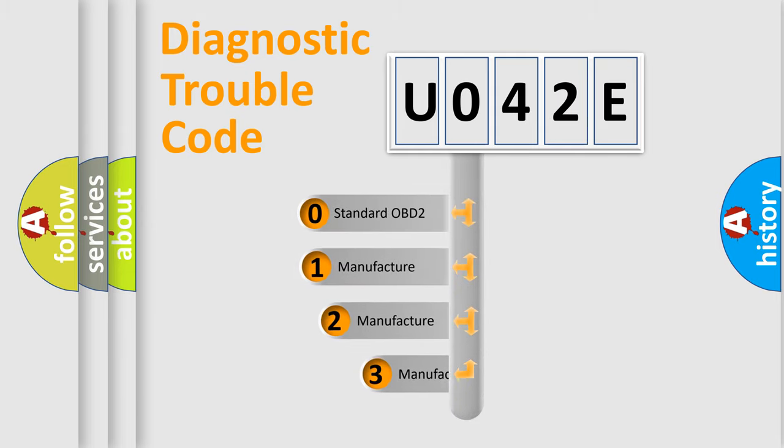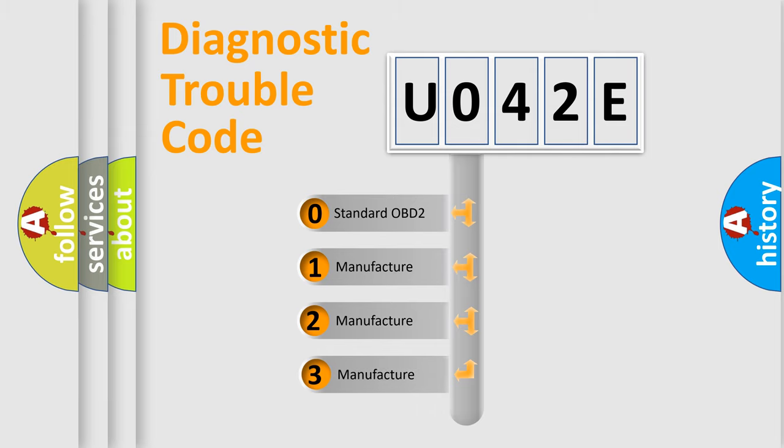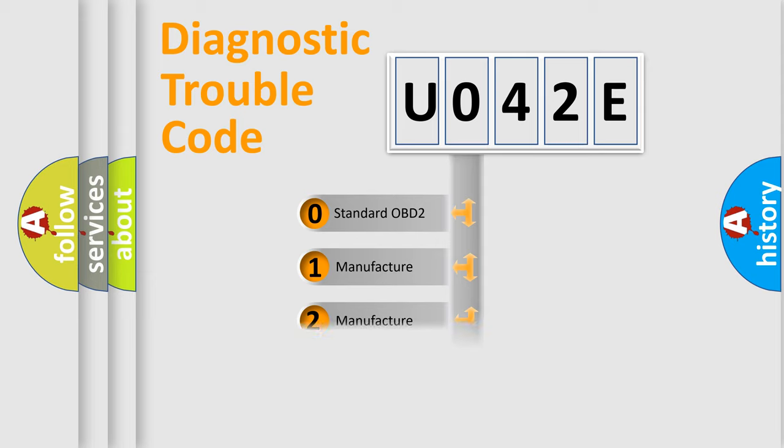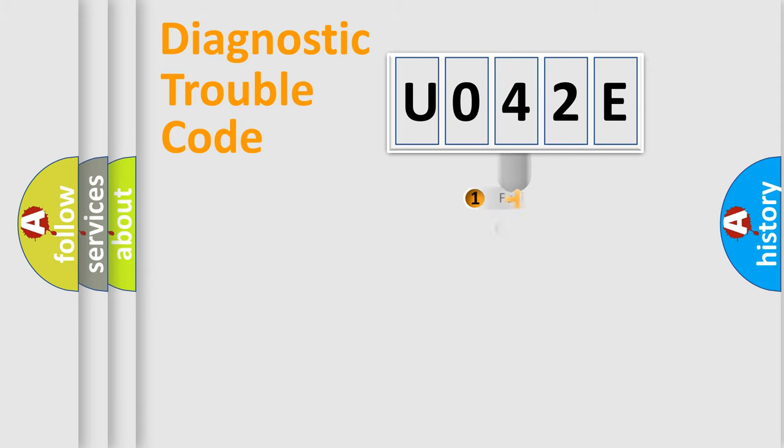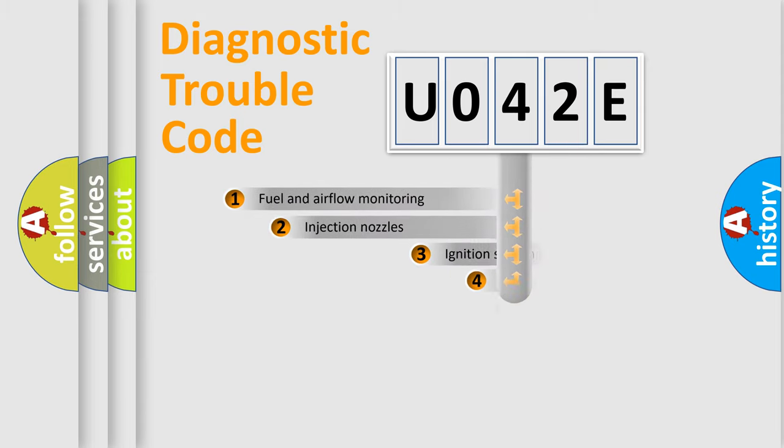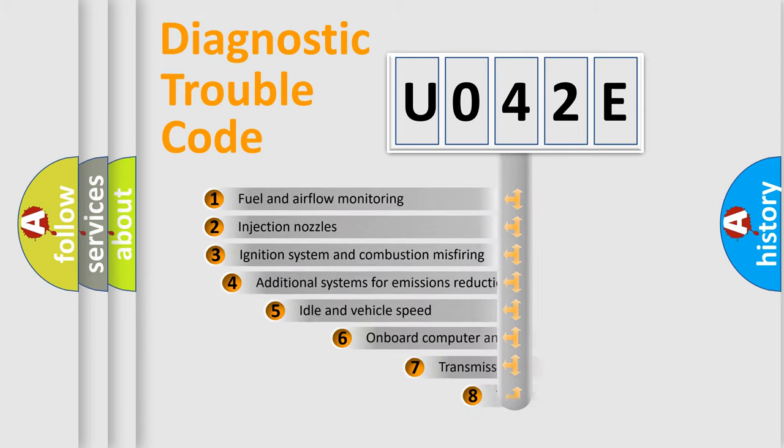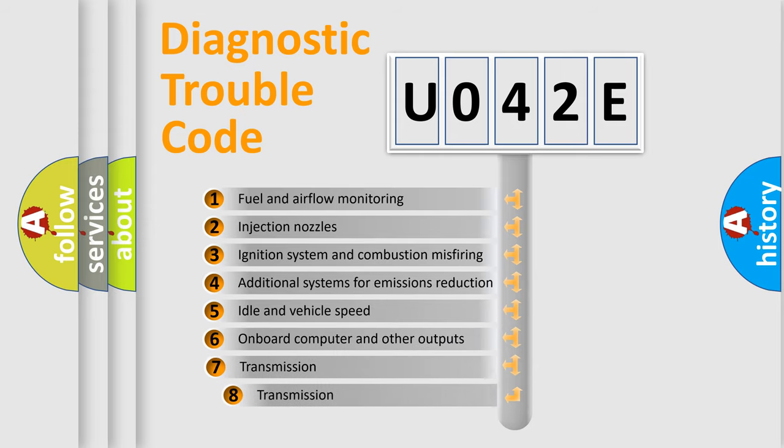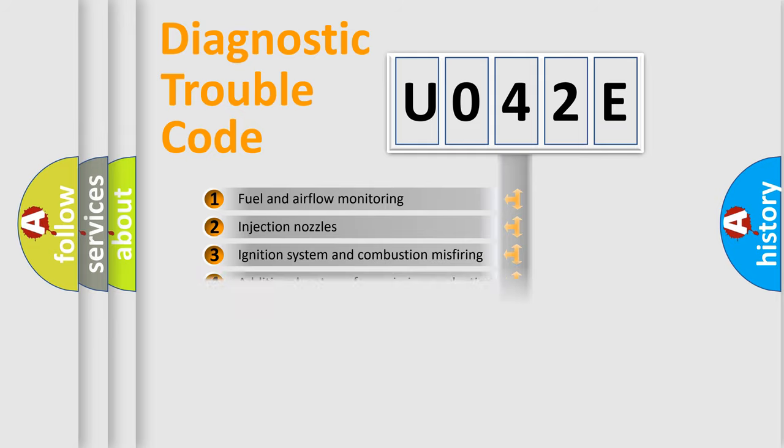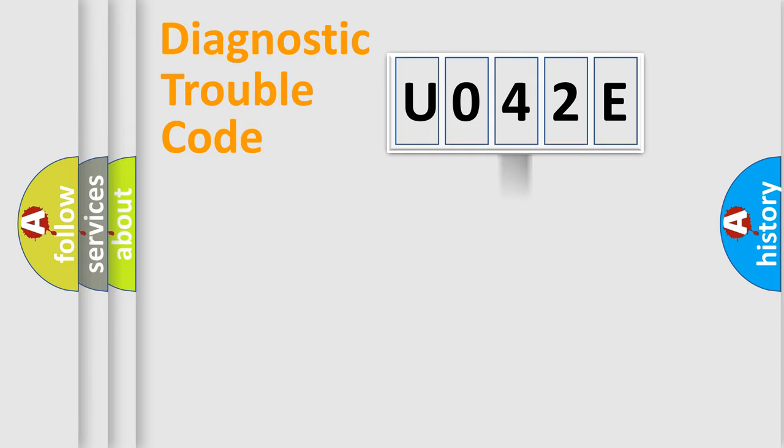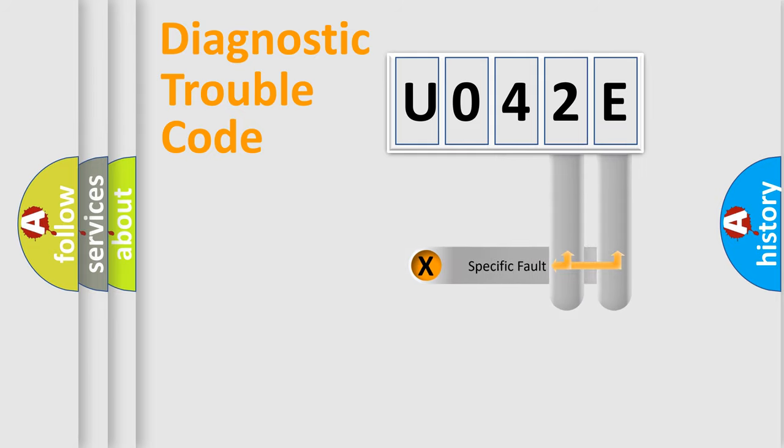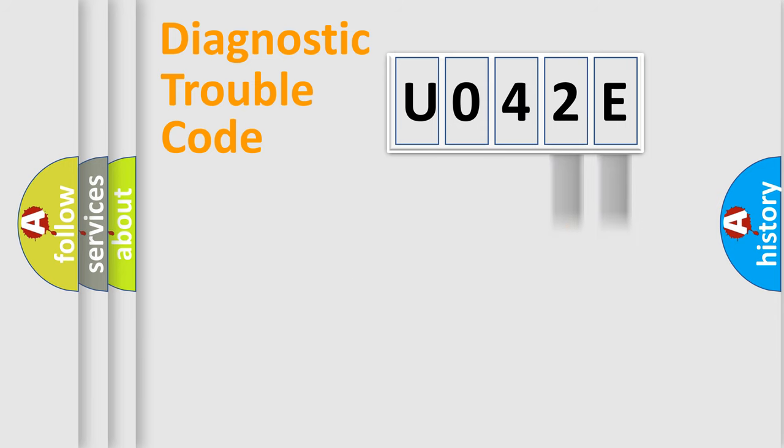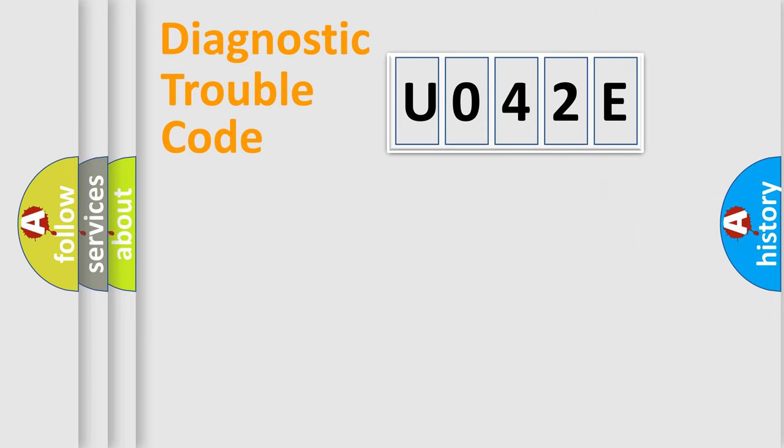If the second character is expressed as zero, it is a standardized error. In the case of numbers 1, 2, or 3, it is a manufacturer-specific error. The third character specifies a subset of errors. The distribution shown is valid only for the standardized DTC code. Only the last two characters define the specific fault of the group. Let's not forget that such a division is valid only if the other character code is expressed by the number zero.